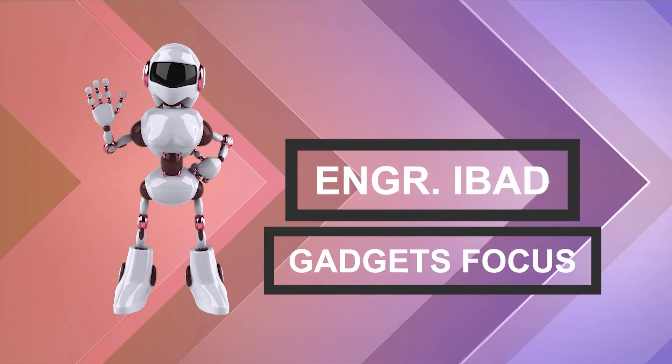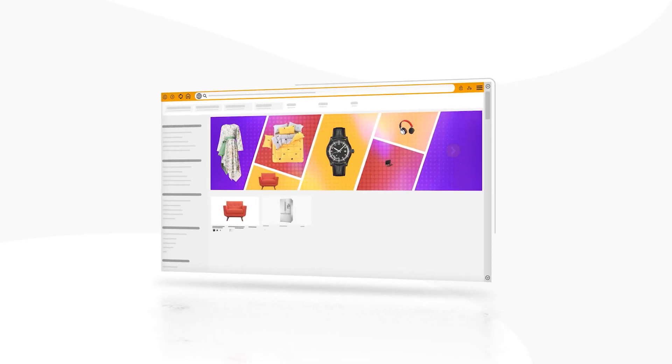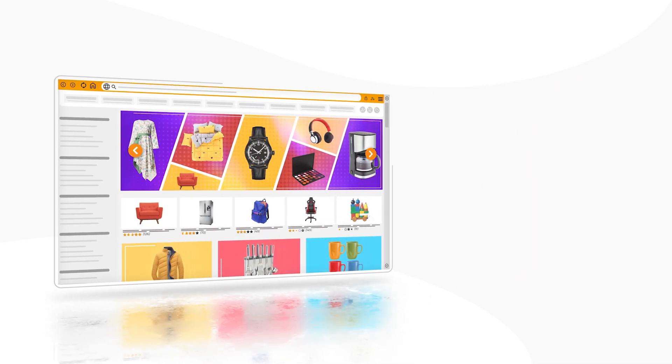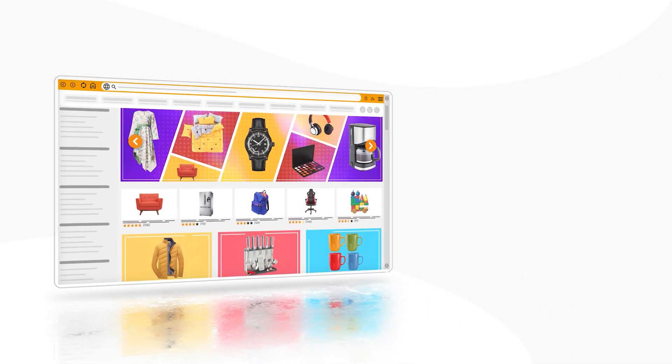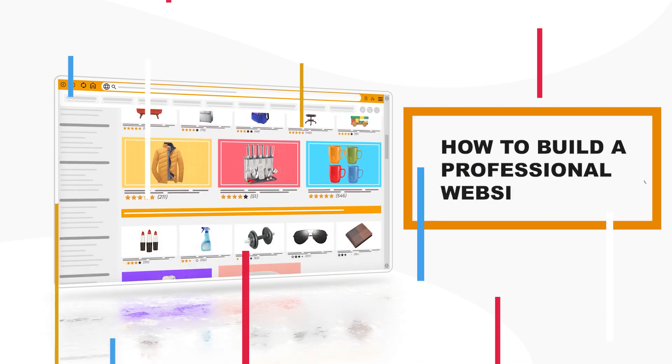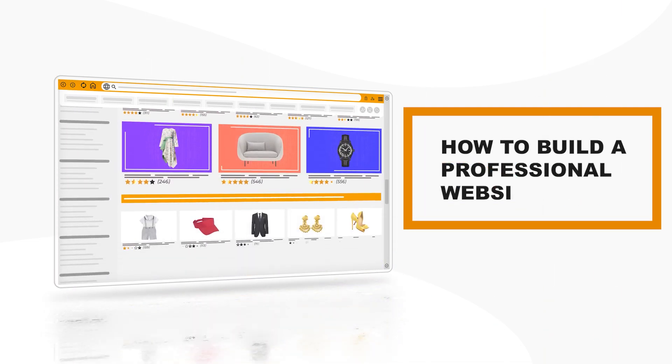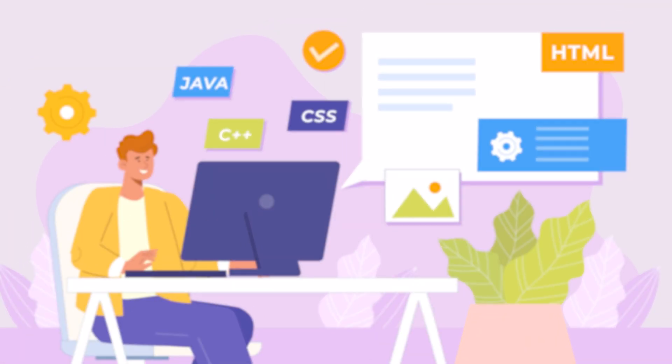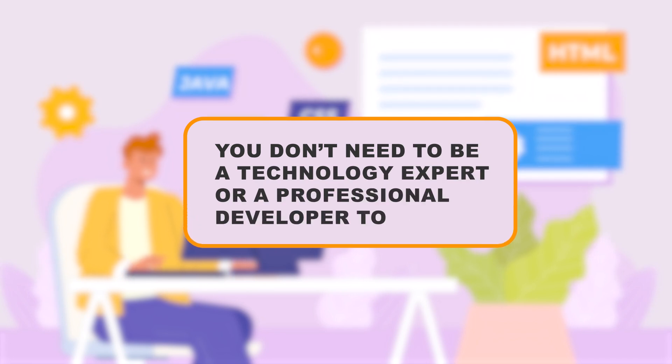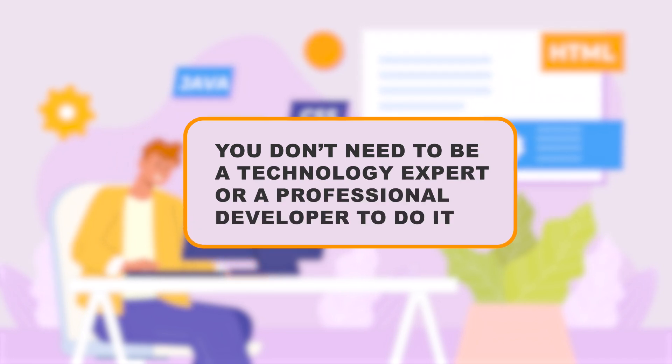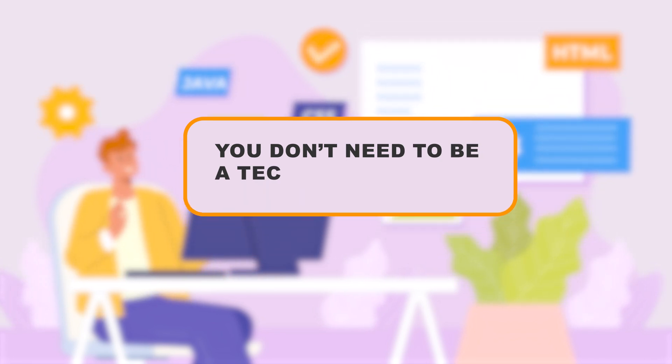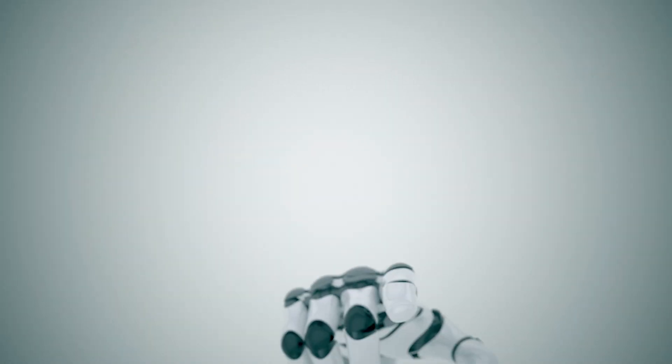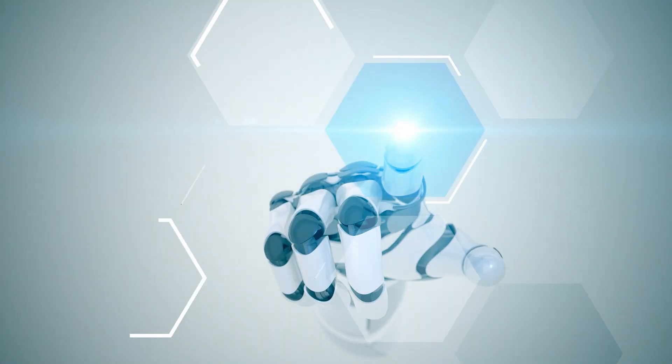Hi, in today's video, I am going to show you how to build a professional website in a very short time. The best part is you don't need to be a technology expert or a professional developer to do it. Let's get started.